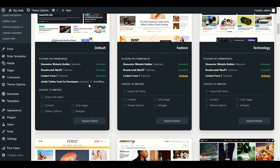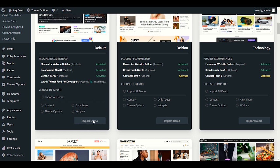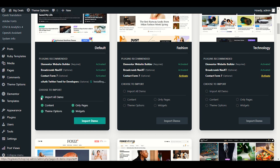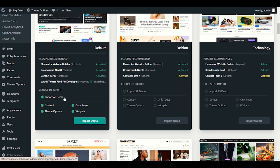Once you install and activate all required plugins, the Import Demo Data button will become visible and clickable. Right now it's not clickable — when you hover over Import Demo it won't work until all required sections are complete. Wait for all required plugins to activate. When you click Import All Demo Data, you can manually select content, theme options only, or pages, but if you're a beginner select Import All Demo Data.